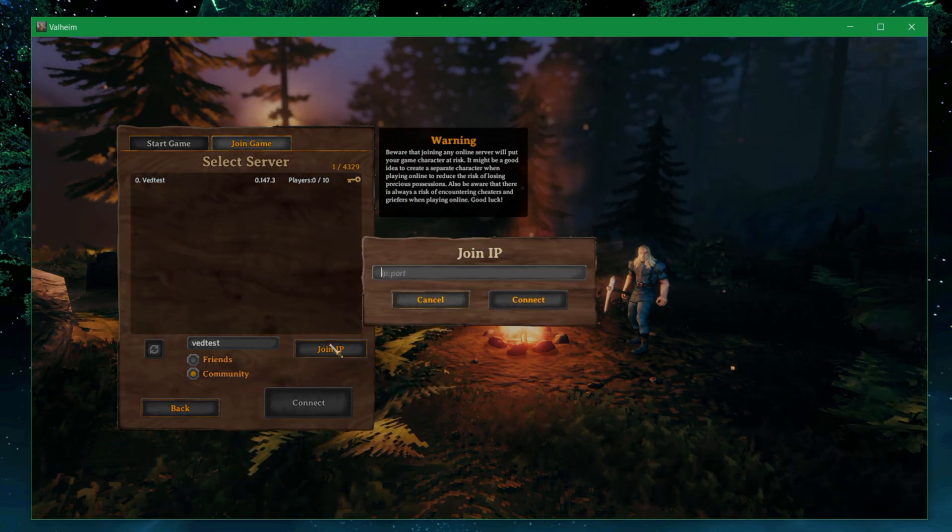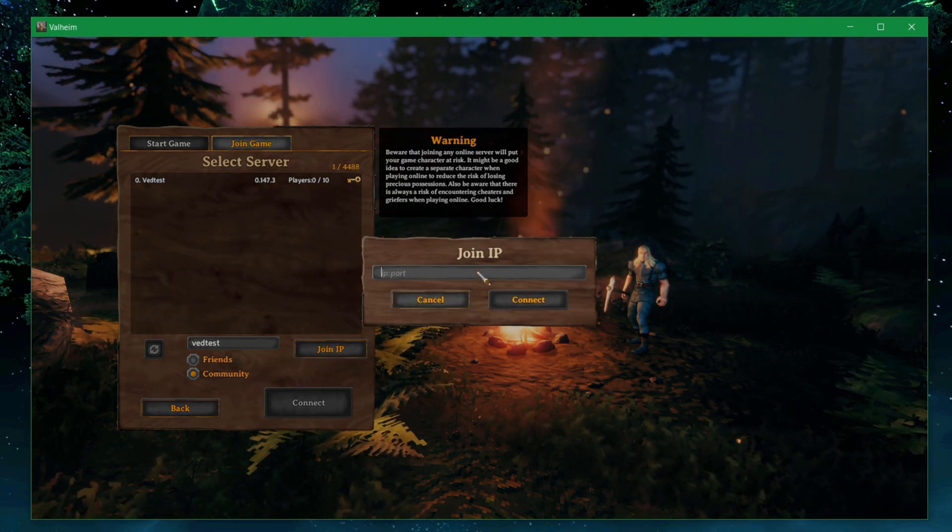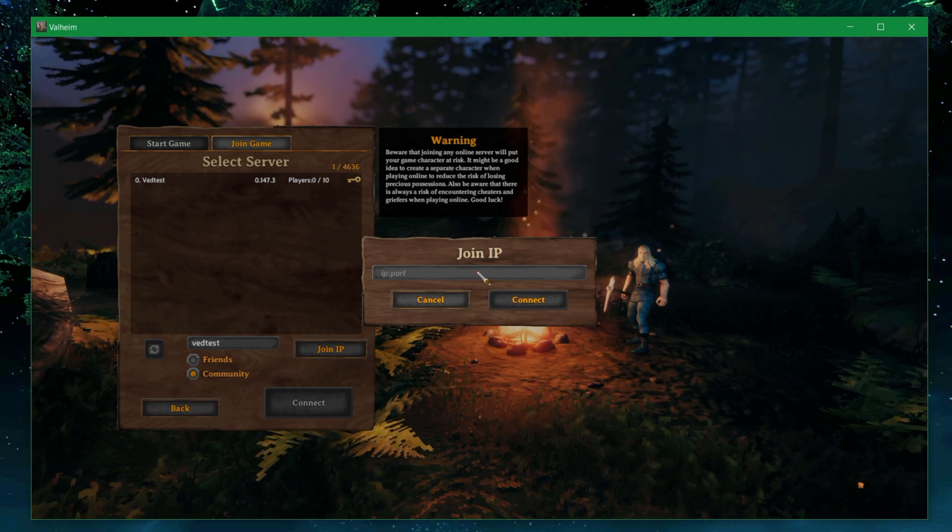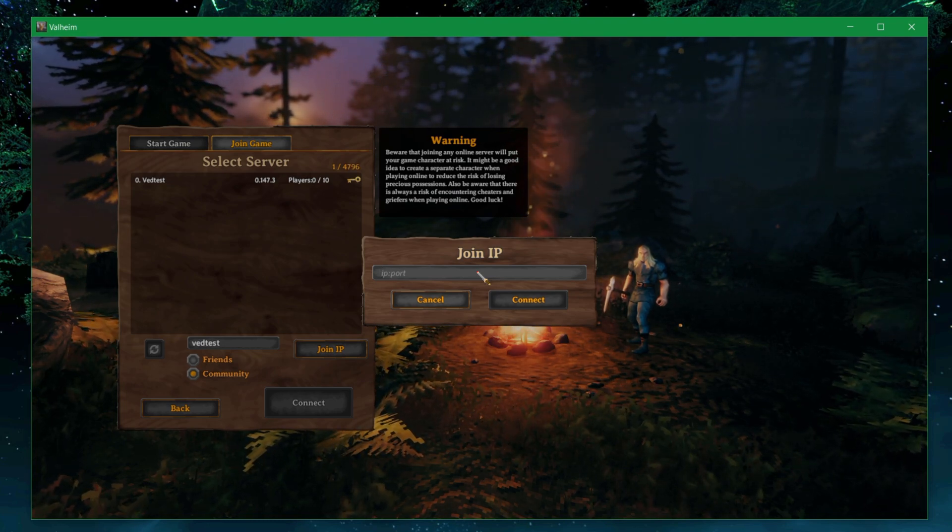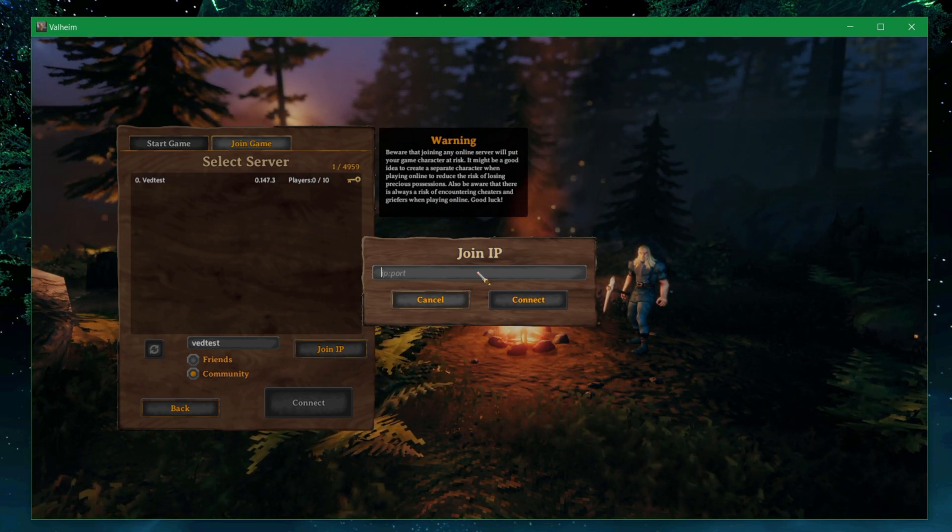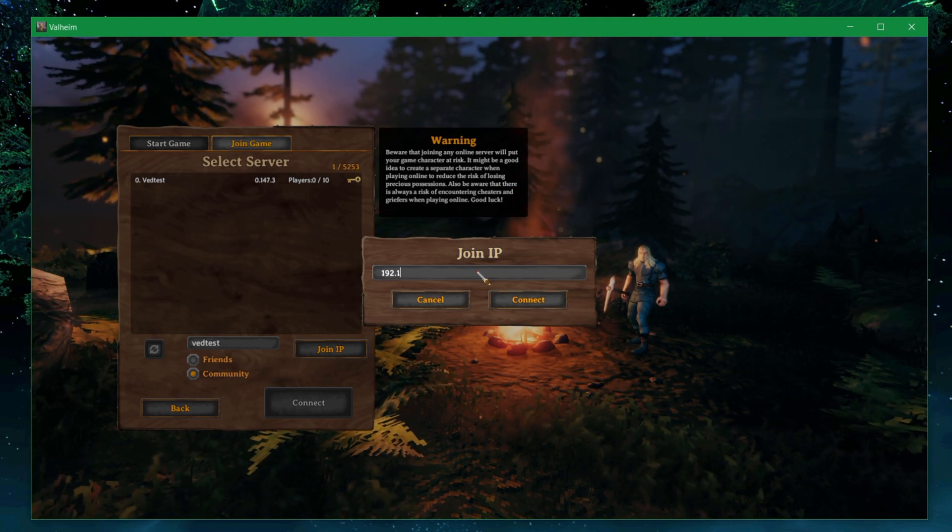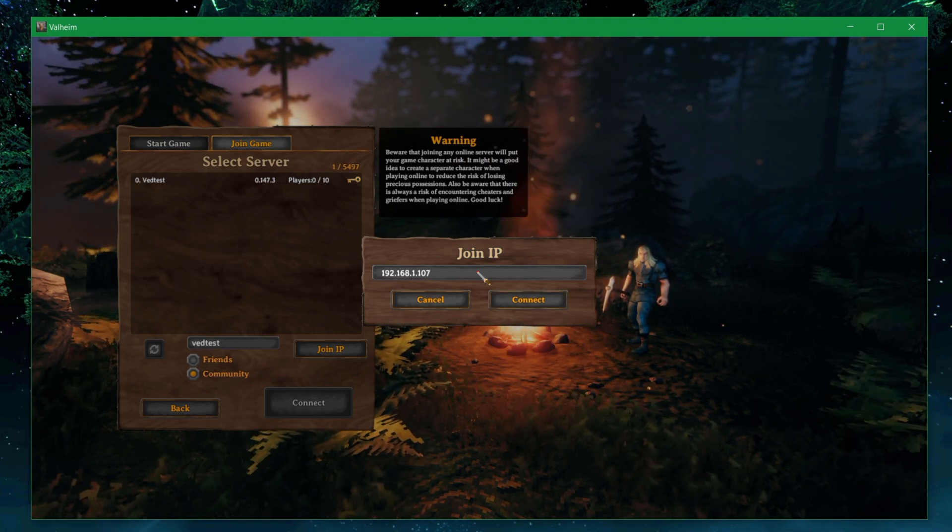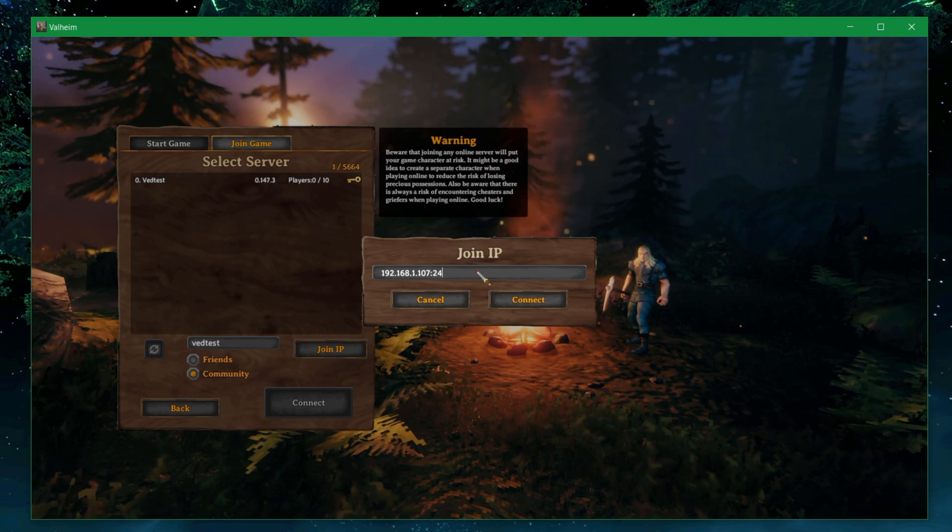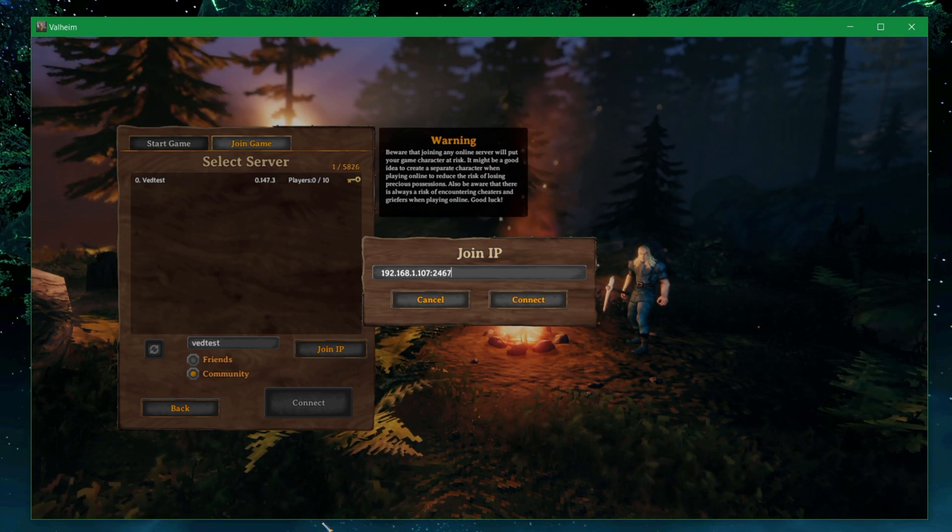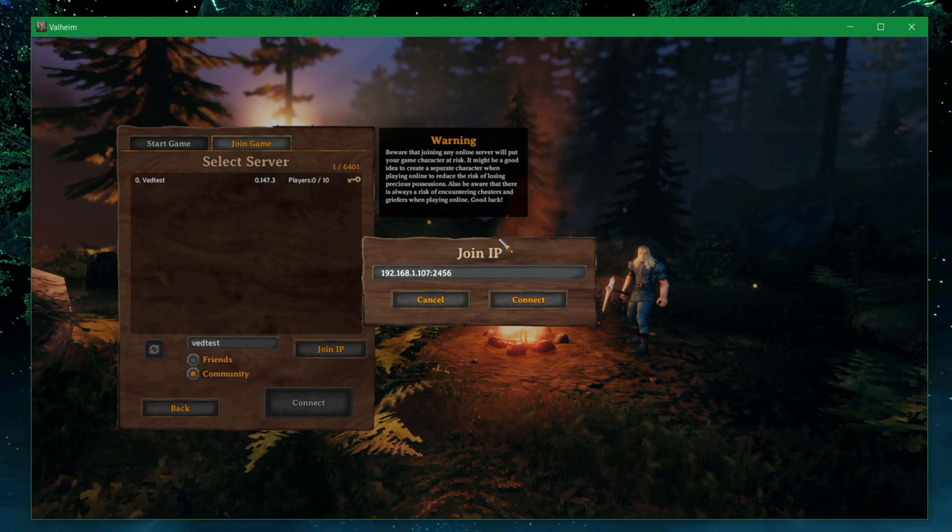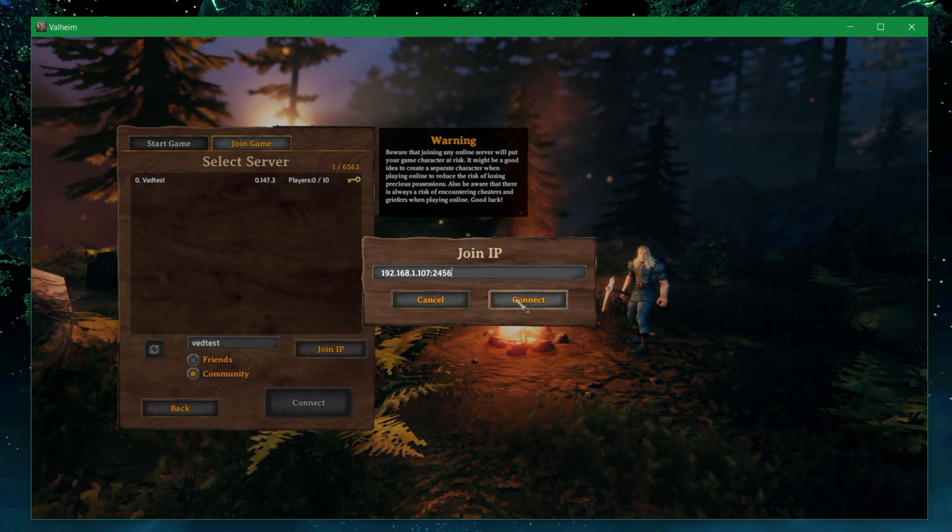Now, how about the join IP? Join IP you can actually use regardless of whether it's a community server or private server. It's just that if it's a private server, you have to use the IP and port. In this case, I'm going to use my 192.168.1.107, which is my LAN IP. And 2467, I believe, is the port. It's not. 2456 is the port. And I'm going to connect to it.